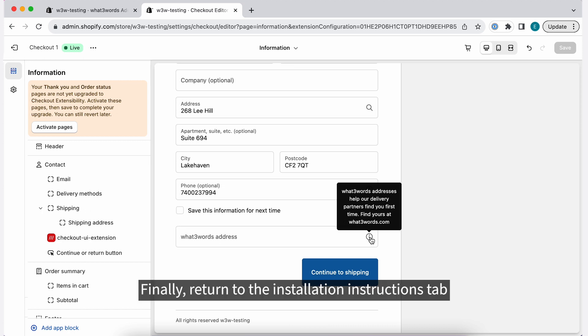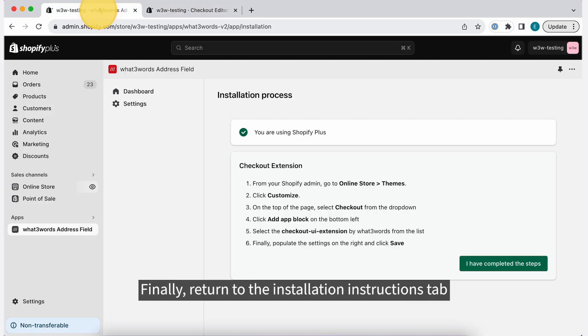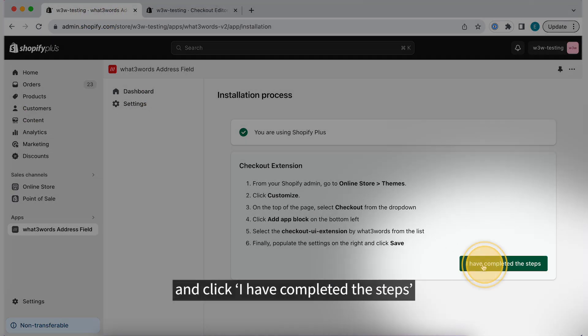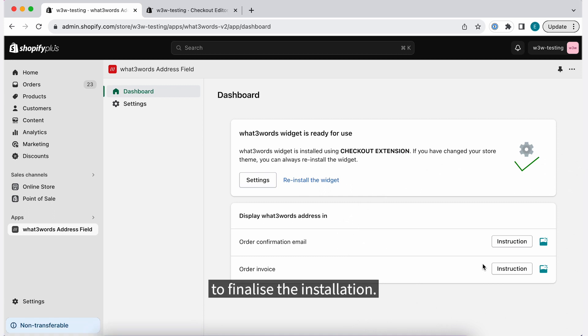Finally, return to the Installation Instructions tab and click I have completed the steps to finalize the installation.